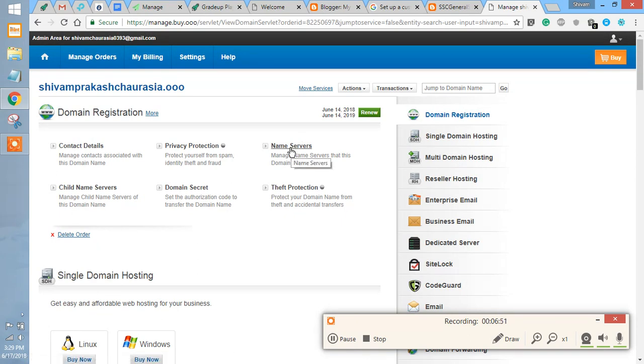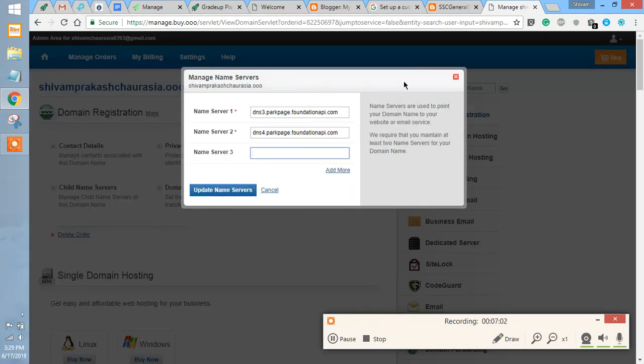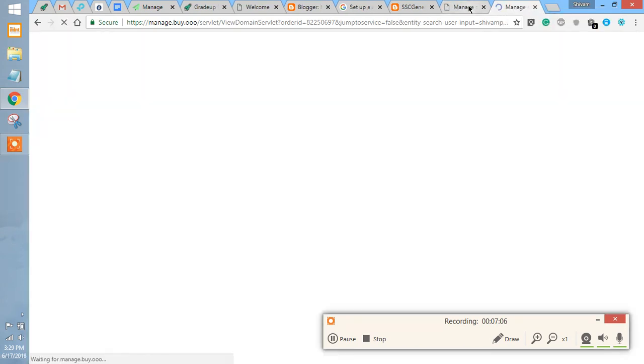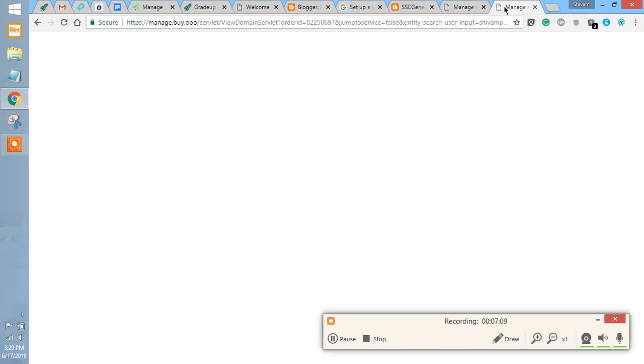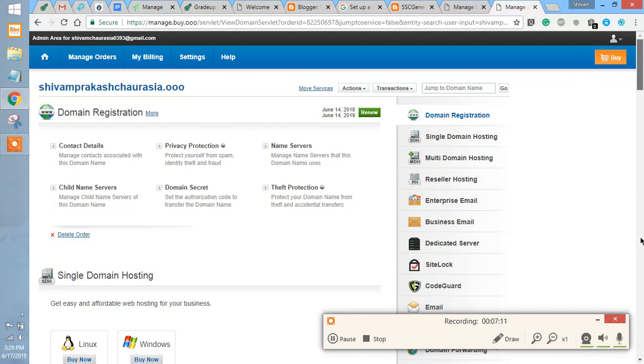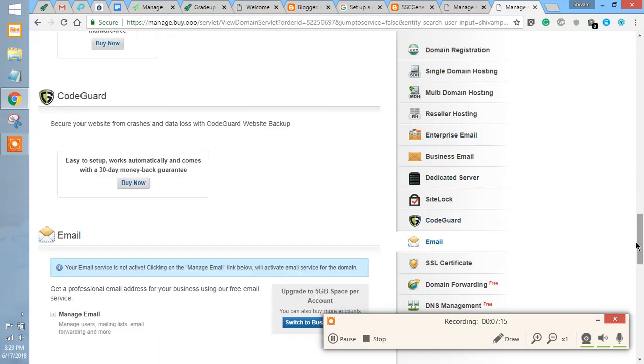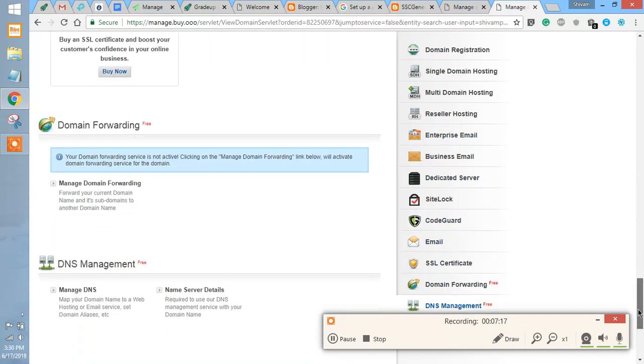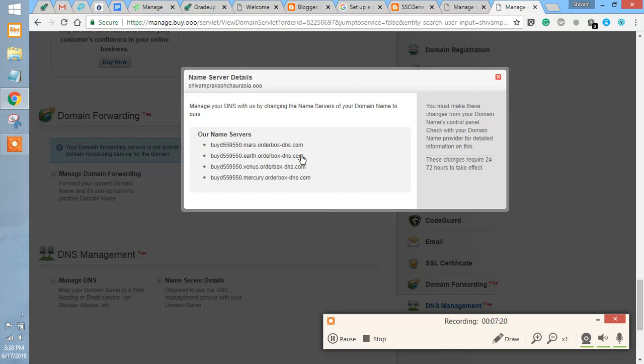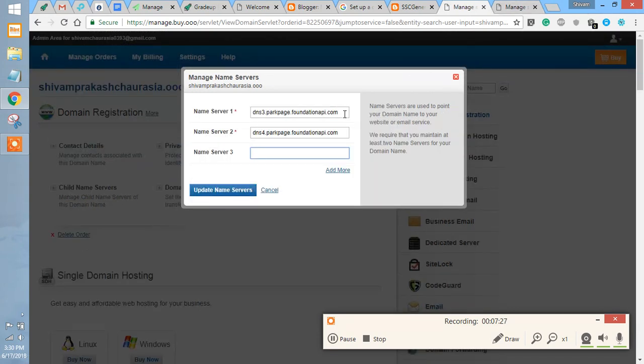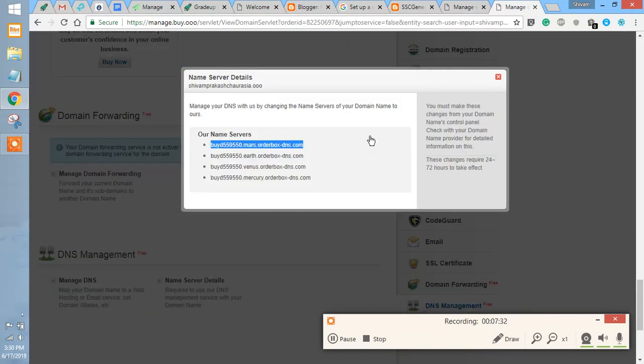You have to enter those name servers here. What I am going to do is copy and instead of this, you have to put it here, and then again the same process.